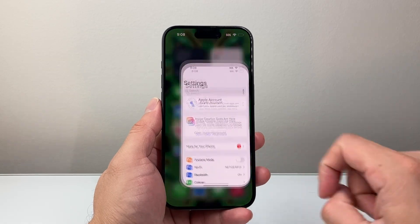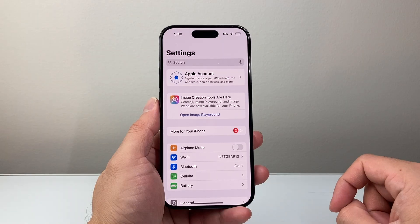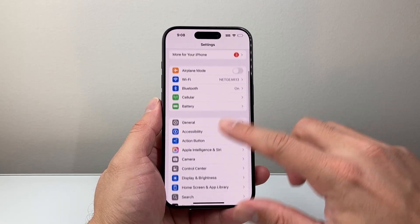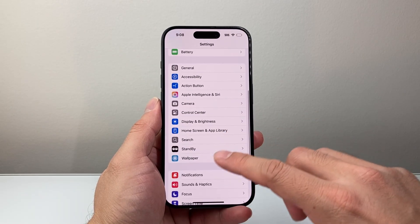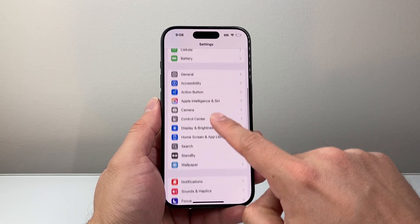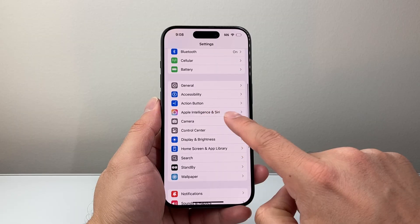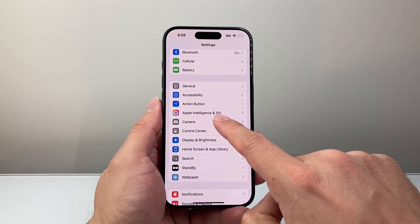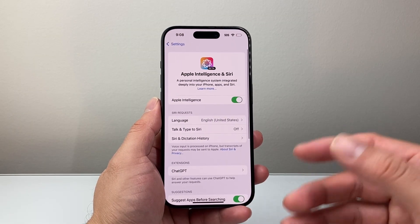First, you want to go into your Settings on your iPhone and from there scroll down and look for a section that either says just Siri or Apple Intelligence and Siri. Tap on that.